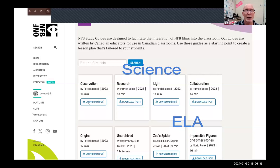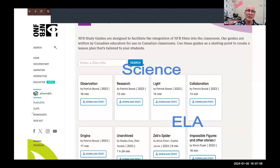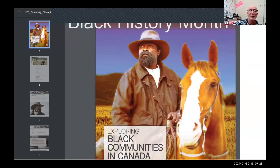Here's what it looks like — it might look overwhelming at first, but the top section is all North Star, broken into four areas: observation, research, light, and collaboration. Each area has a lesson plan, unit plan, and specific clips. Next you have 'Origins,' then 'Unarchived' about library studies, then 'Zeb Spider.' Many of the others are English Language Arts. There's also a really good one for Black History Month — 'Exploring Black Communities in Canada' — a very elaborate unit planner with many videos and ideas.